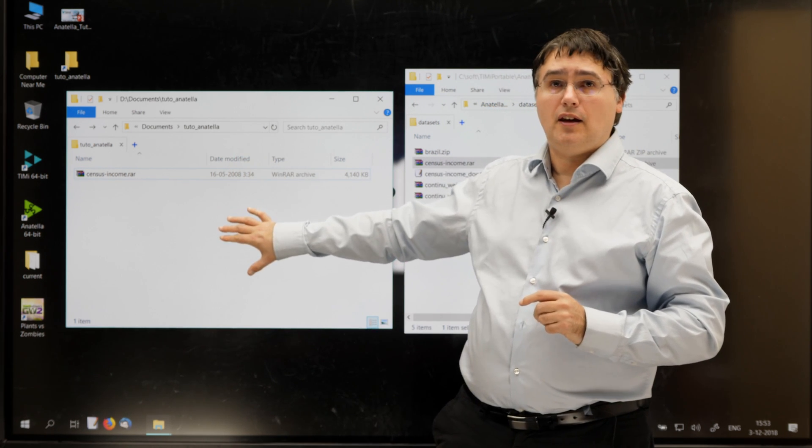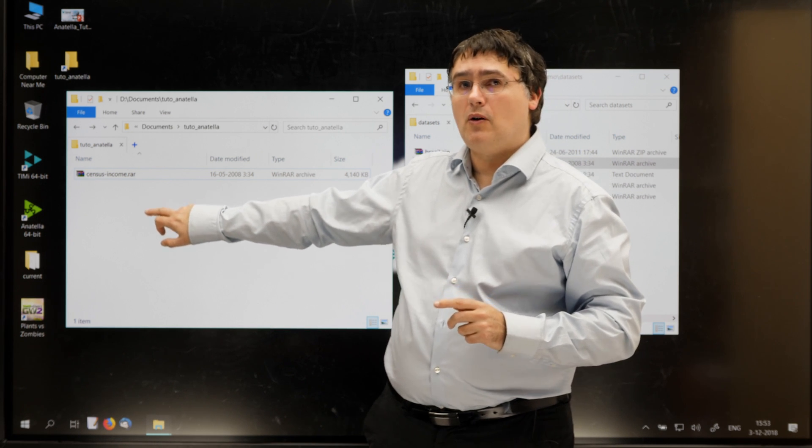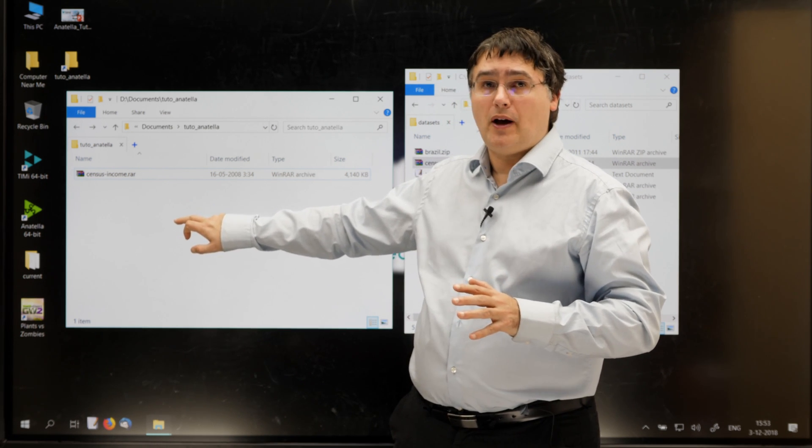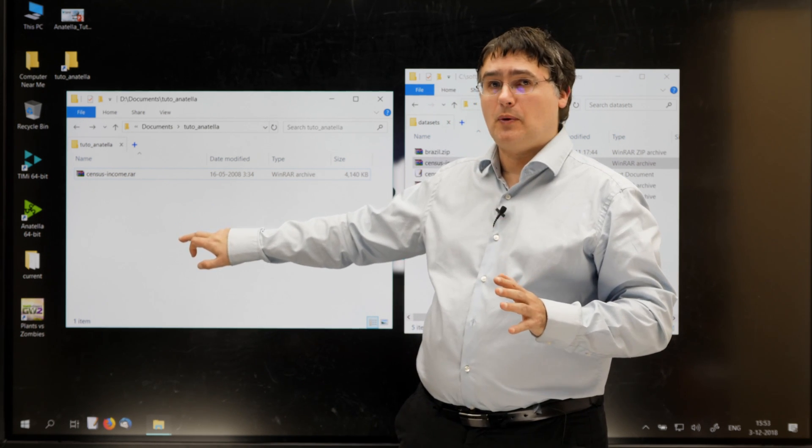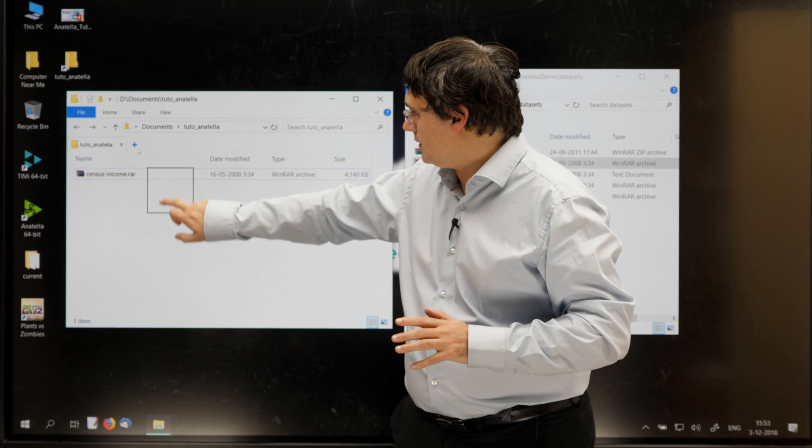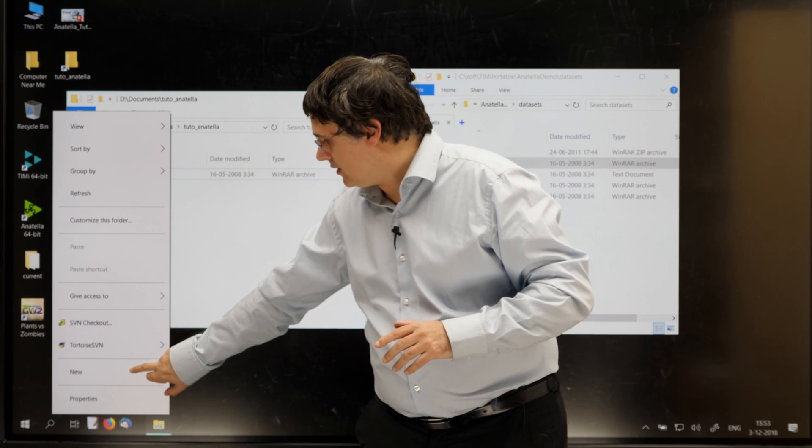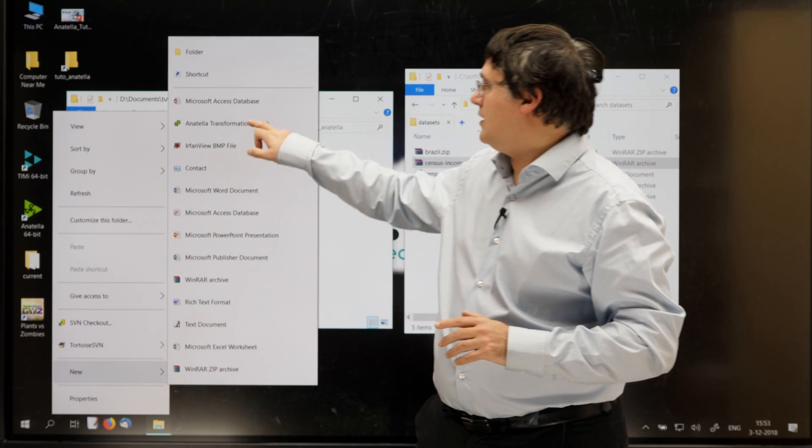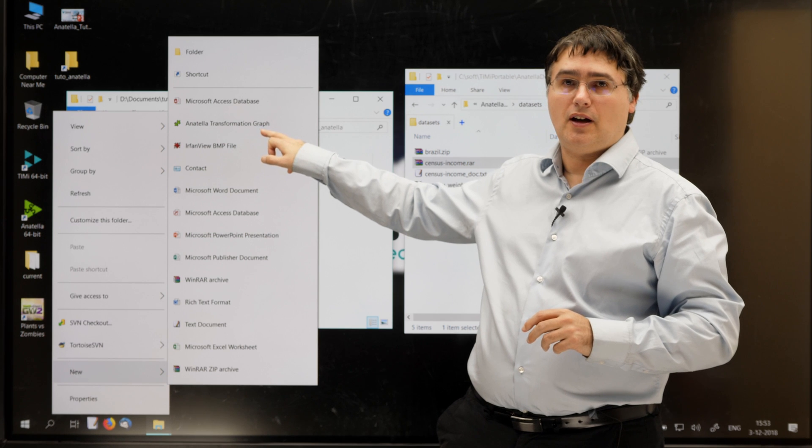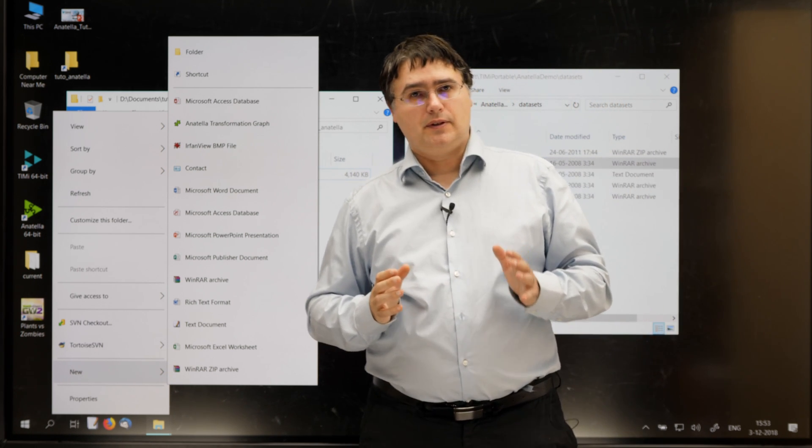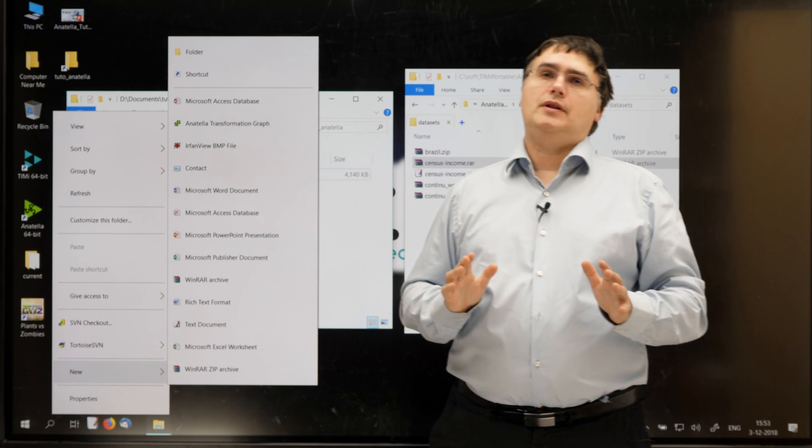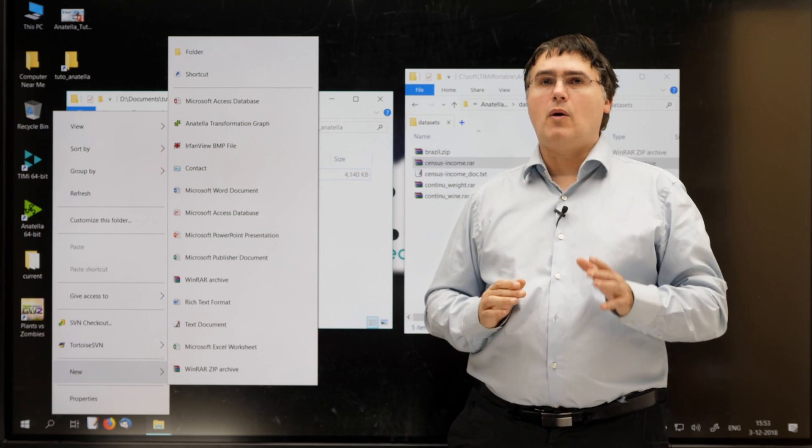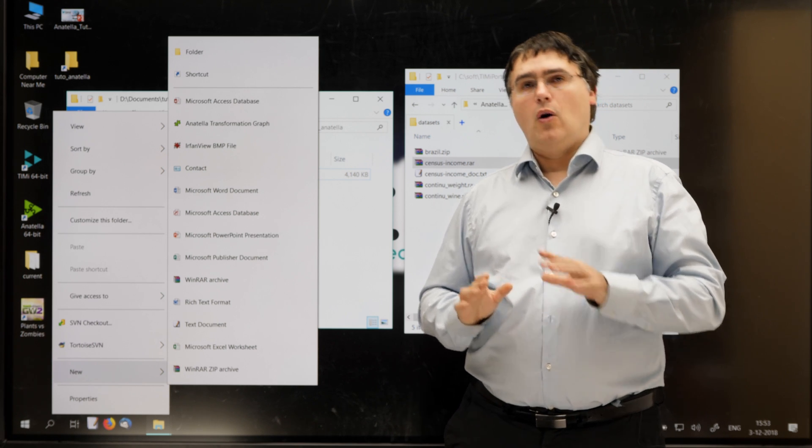To do so, we'll go inside our working directory and right-click with your mouse on a blank, white part of the File Explorer window. Let's do that. I am selecting New here. And you can see here Anatella transformation graph. If you can't see this entry, don't worry. You'll just have to run Anatella once before it appears.